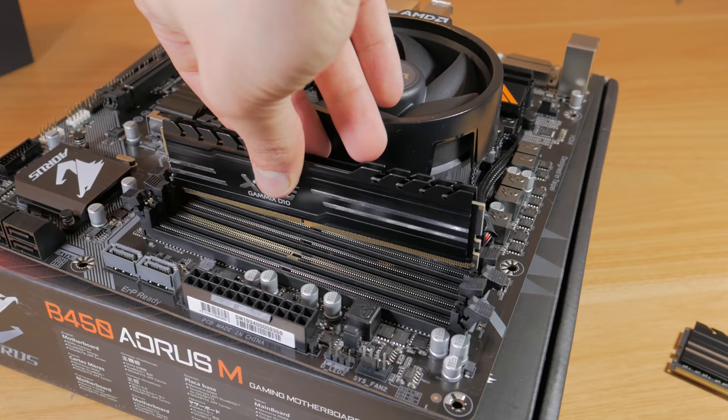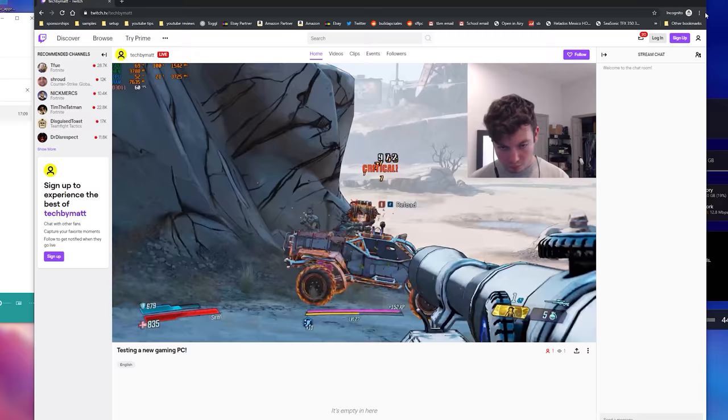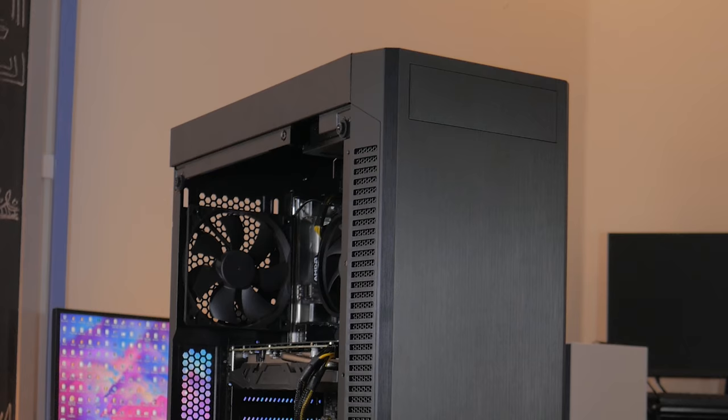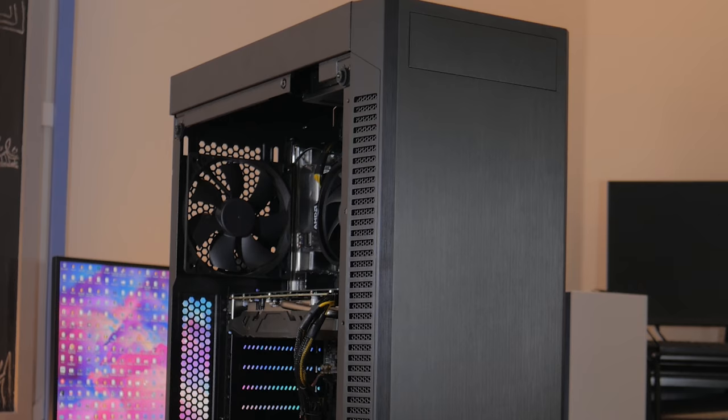What I have for you today is a full PC build guide. The price point is $600. I'm going to be going over each of the parts and why I picked them, then show you how to put this system together, and finally I'm not only doing gaming benchmarks but also showing you how this performs while streaming. This will probably be a pretty long video so I'll try and provide some timestamps in the description so you can navigate through the video with ease.